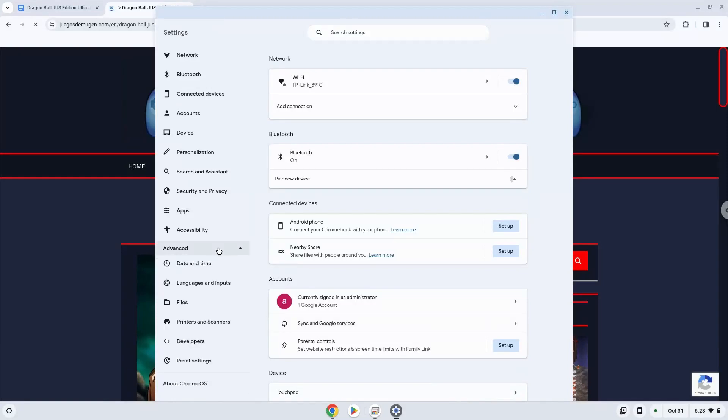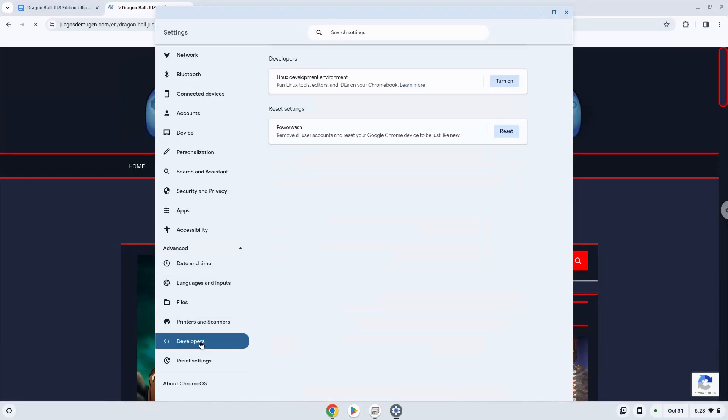Now we click on the developers section. Now we will turn on the Linux apps.